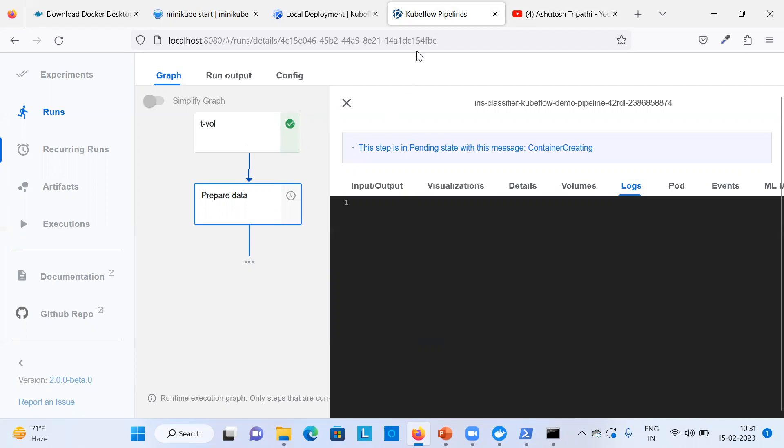That's all about Kubeflow Pipeline installation on your local Windows machine. I hope you completed the installation without any errors. If you face any issues, please ping me in the comment section and I'll be happy to reply. Please like and subscribe to my channel and share with your ML communities. Thank you very much!